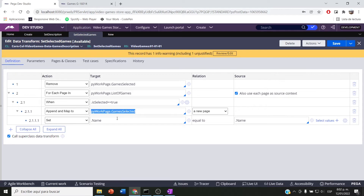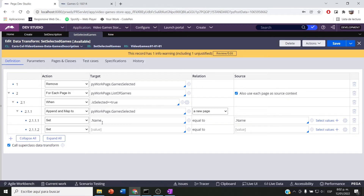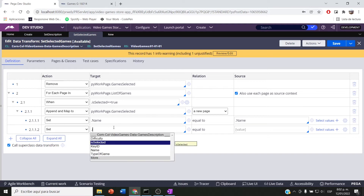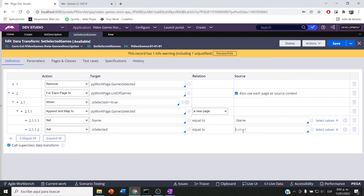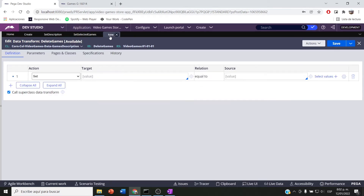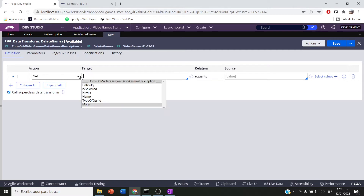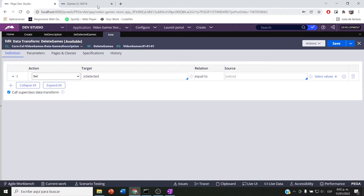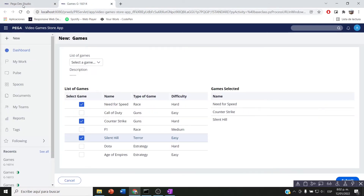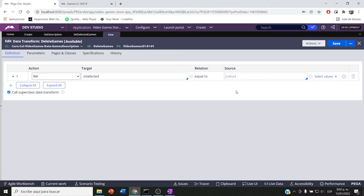In the set selected games transform, where I am building my game selected list — my second list — I have to know which row I am deleting. I'm going to use the same is selected property, but I am not setting it as true or false; I'm simply setting it as 'not' on my second list. Then I'm going to set that row's is selected as false.